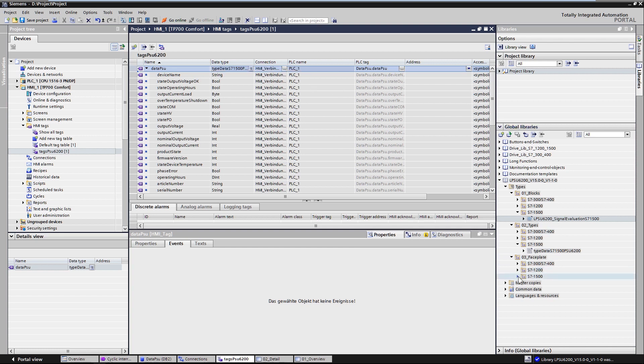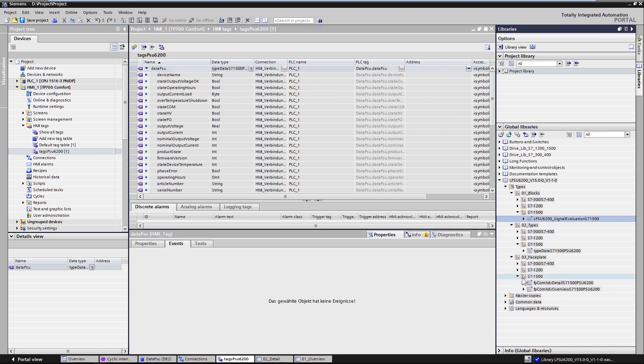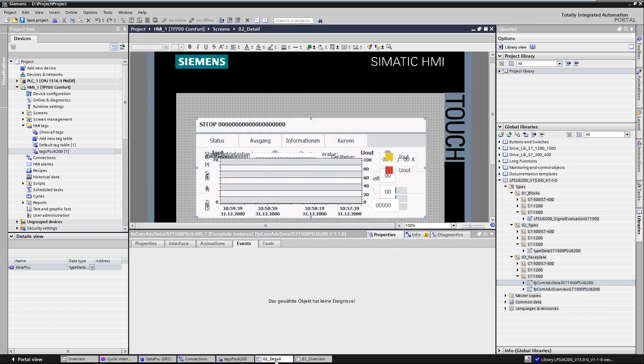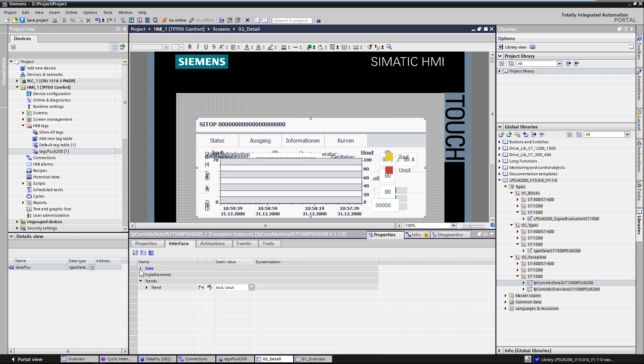The global library provides two image blocks. An overview screen block which displays the most important status parameters of the power supply and a detailed picture block that displays all the operating parameters of the PSU6200.